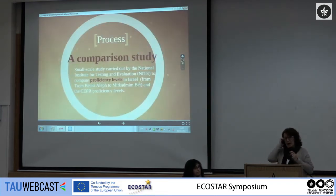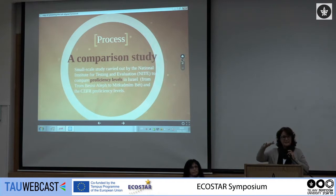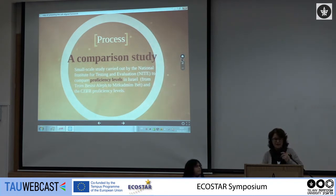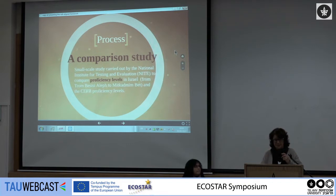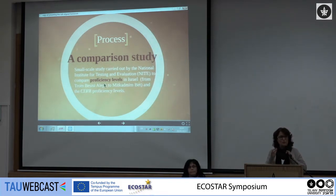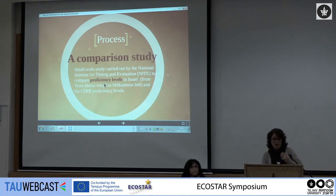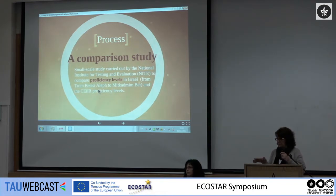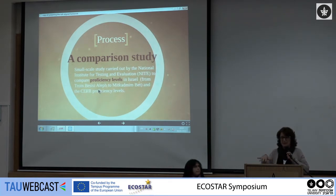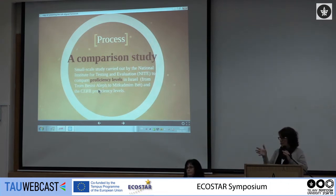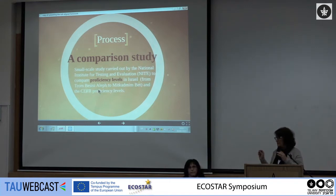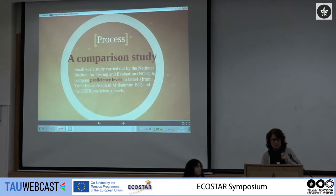Simultaneously, they carried out a comparison study. The CFR has six levels, from A1 to C2, with scales that are pretty well defined in terms of what a student is supposed to be able to do with the language at each level. We have in our universities the BCC, Mitkad Mimalev, Mitkad Mimbet, and Tom BCC. We wanted to see how they are comparable. We found a good match: Mitkad Mimbet is B2 and Mitkad Mimalev is B1 on certain skills.